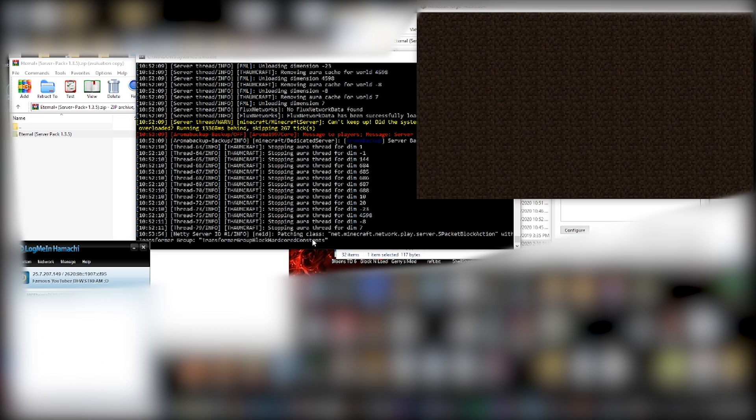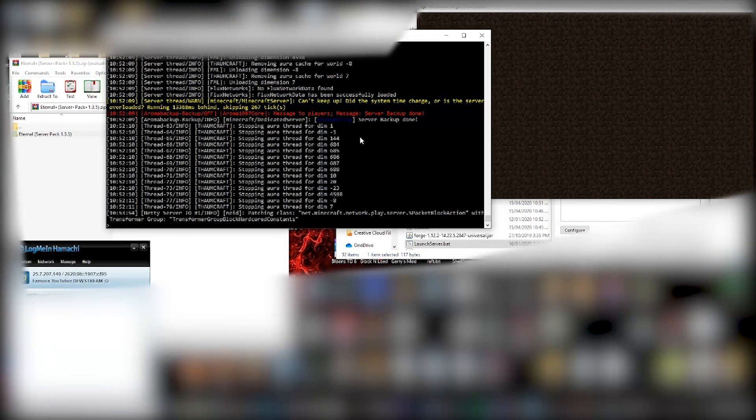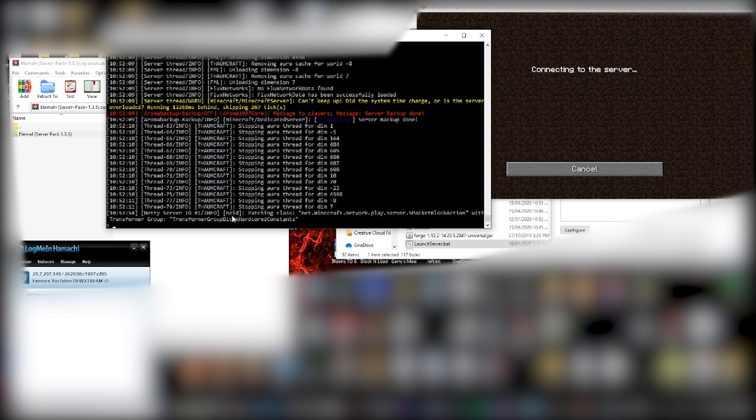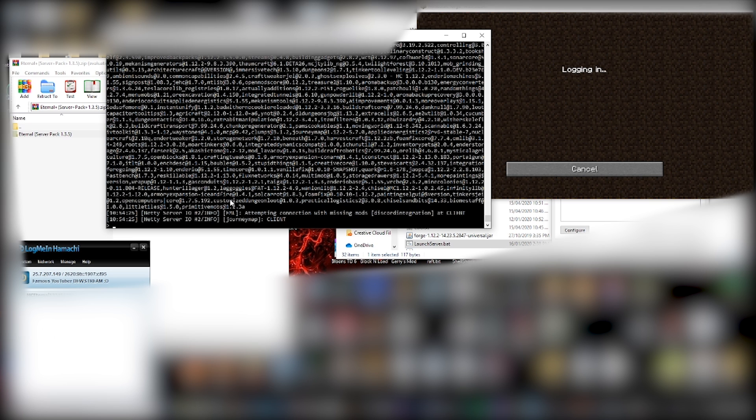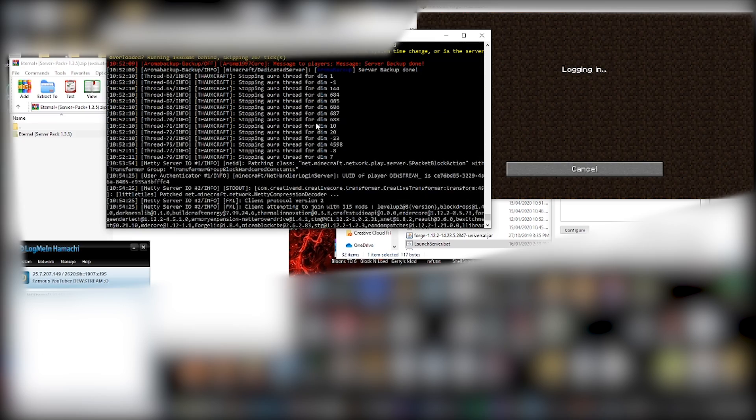So if we click join, we should be able to see the console start filling up with things. Saying that, hey, whoa, someone's connecting. Look at all the fun stuff. So here we go. We're connecting to the server. And over here. Yep. Look at this. Big stuff happening. So you know something's happening.